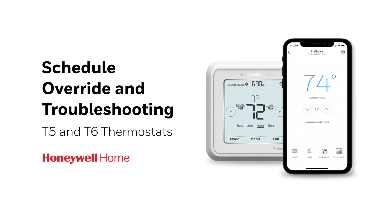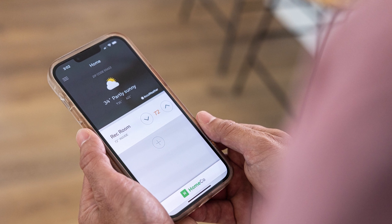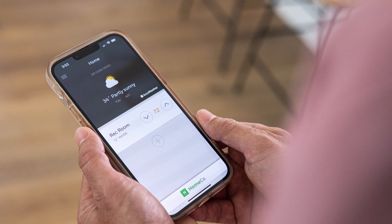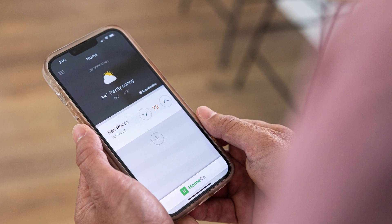In this video we'll cover how to override your schedule and troubleshoot a thermostat not following a schedule. Once your schedule is programmed, the Resideo app and thermostat touchscreen display 'following schedule.' You can override your schedule by turning it off or changing the temperature set point.